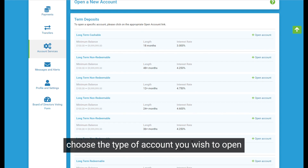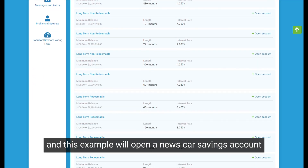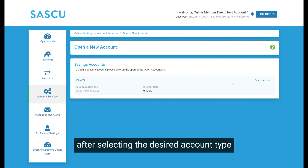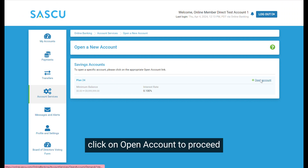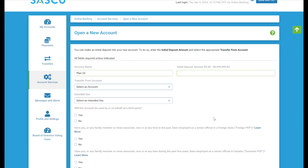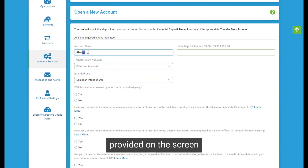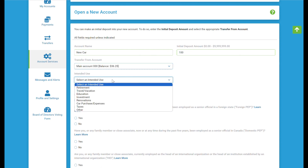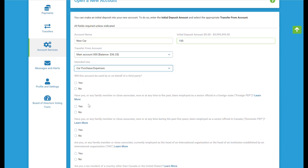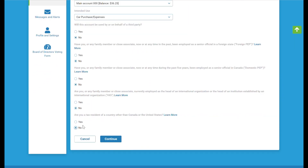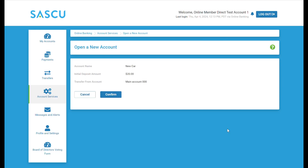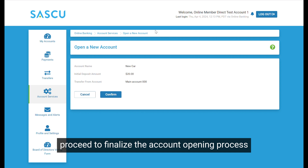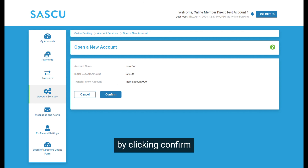Choose the type of account you wish to open. In this example, we'll open a new car savings account. After selecting the desired account type, click on Open Account to proceed. Follow the prompts and instructions provided on the screen. Click Continue. Once you've confirmed all the details, proceed to finalize the account opening process by clicking Confirm.